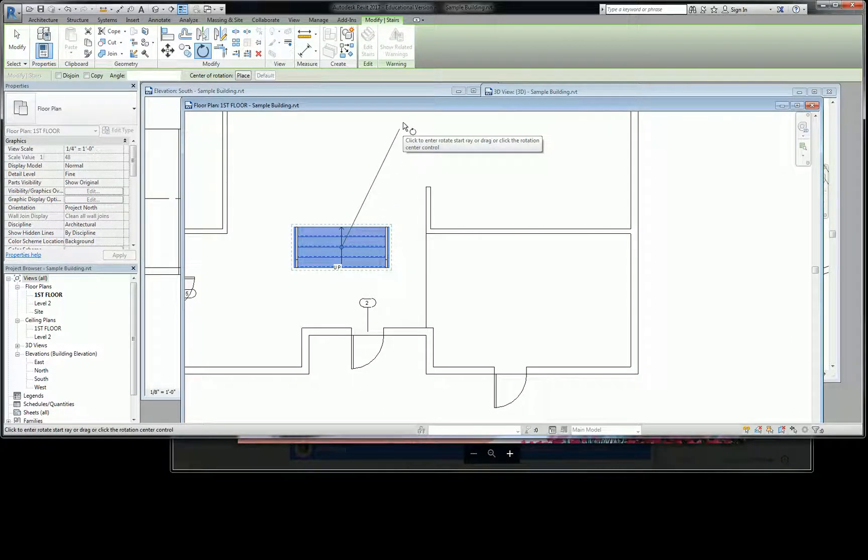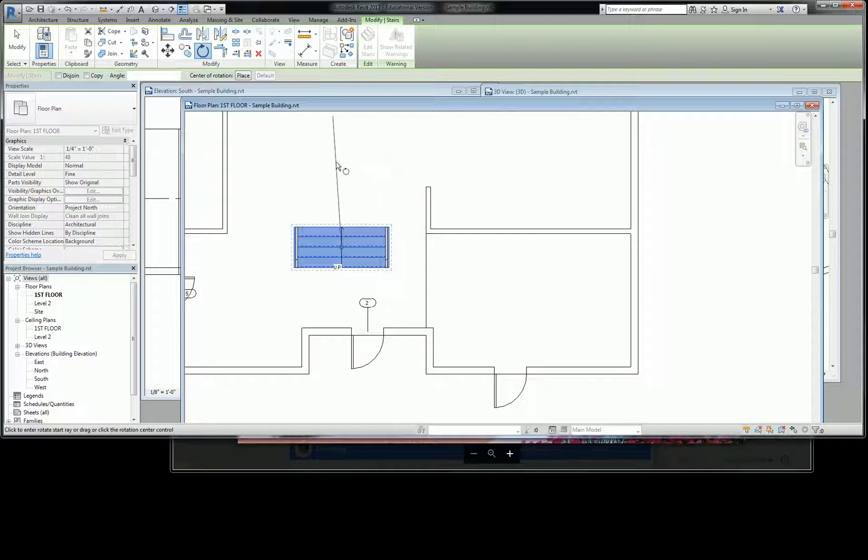and this works almost like any other rotate tool in any other software you've worked with. You just pick a line that you want to rotate from, and you can pick a line or type in an angle rotation that you want to use.